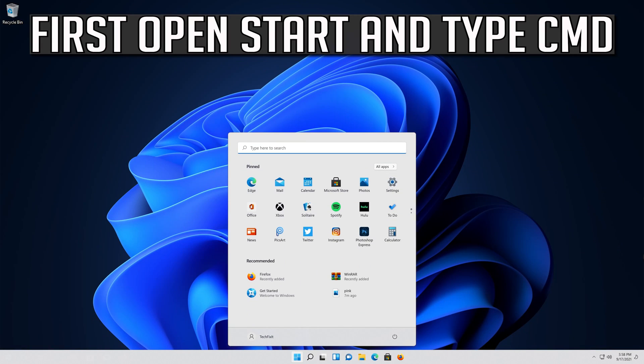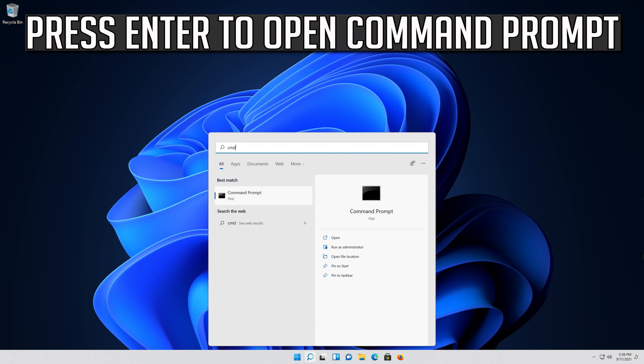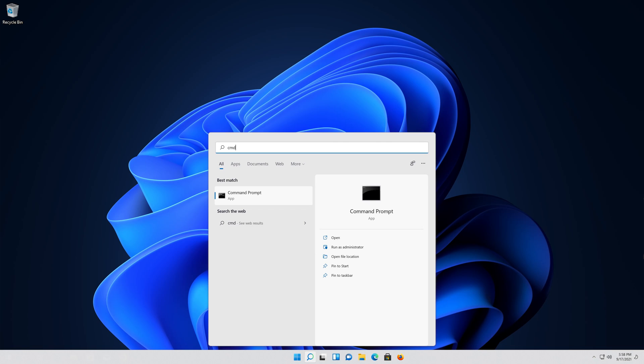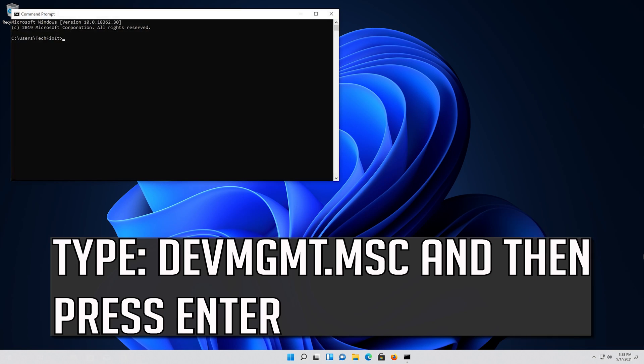First open Start and type cmd. Press Enter to open Command Prompt. Type devmgmt.msc and then press Enter.